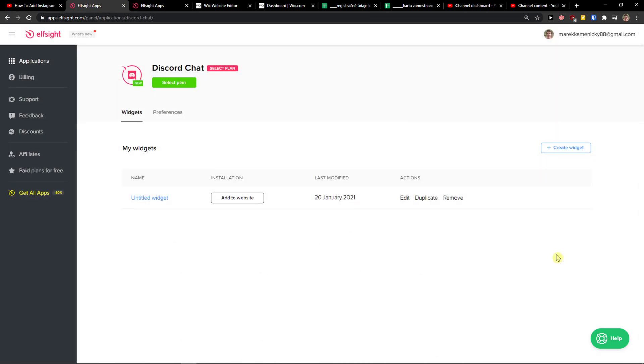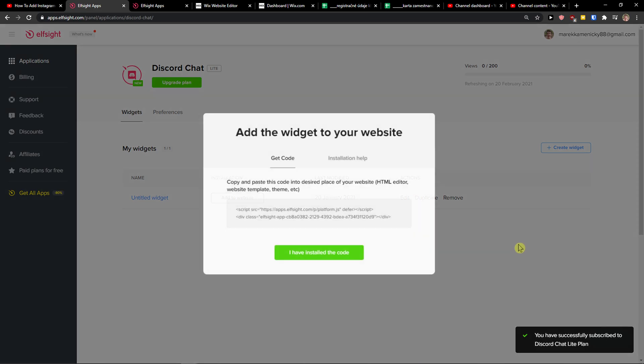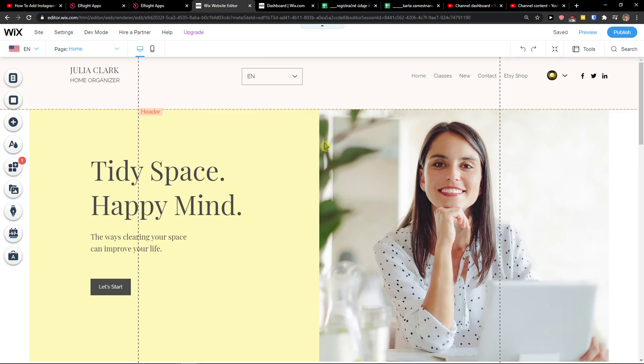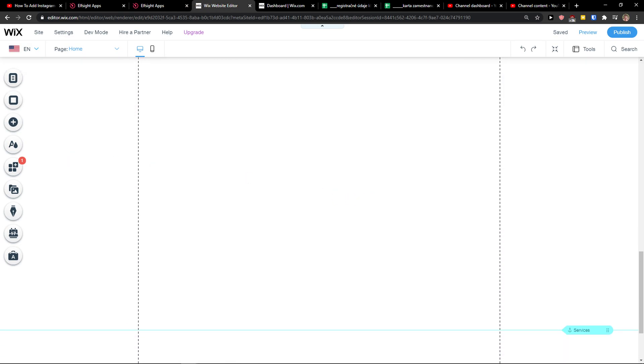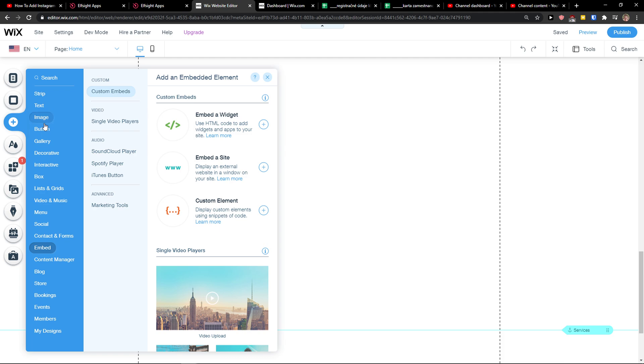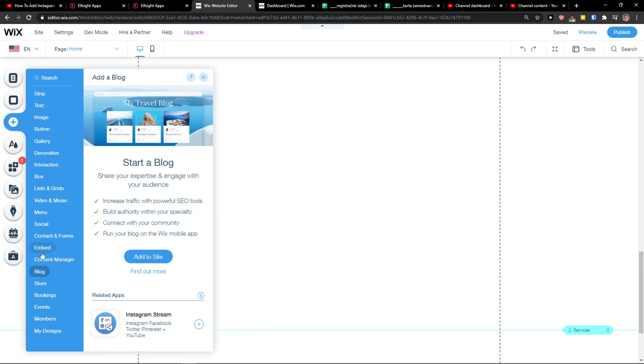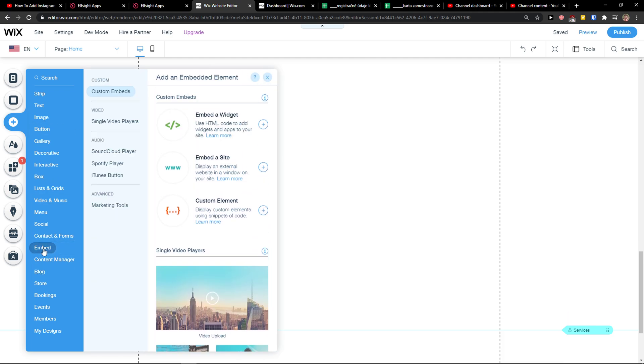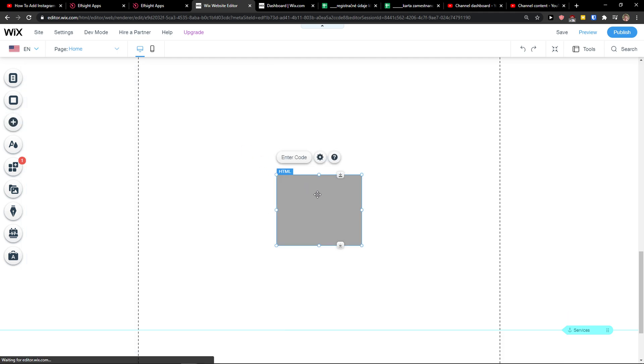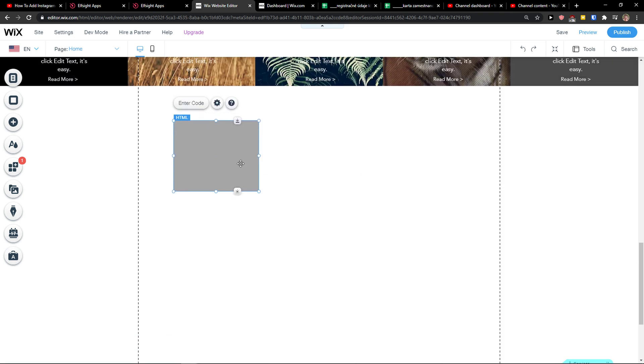So I go with the light version. I copy the code here, I go to Wix, I simply click add. I go under contact form, custom, empty widget.